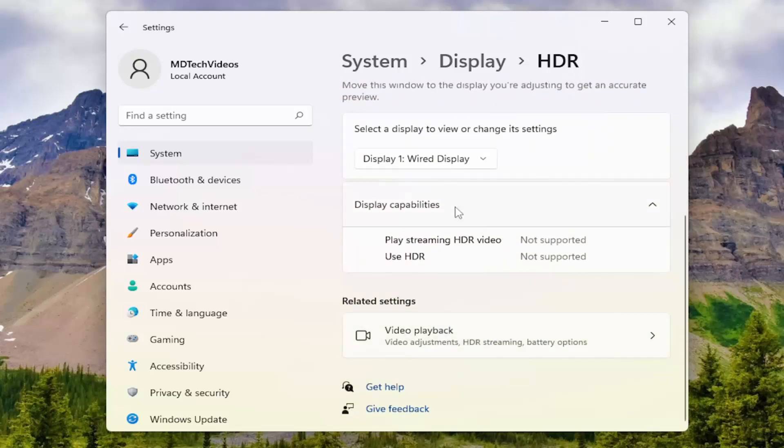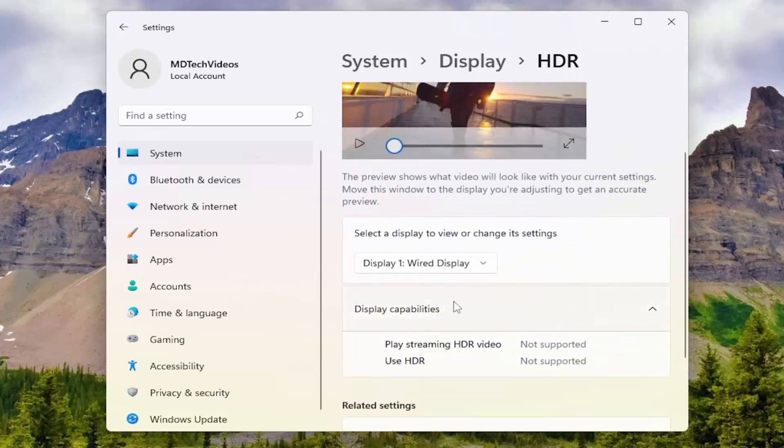However, this display does not support HDR, so I won't be able to show that in this tutorial. But you get the idea - you'd be able to modify the settings from this page.